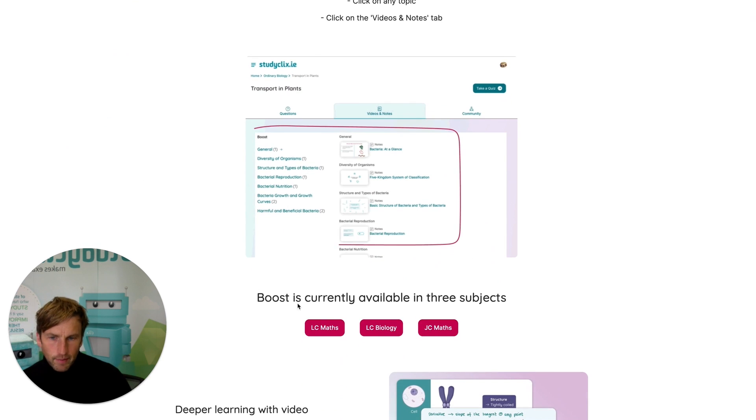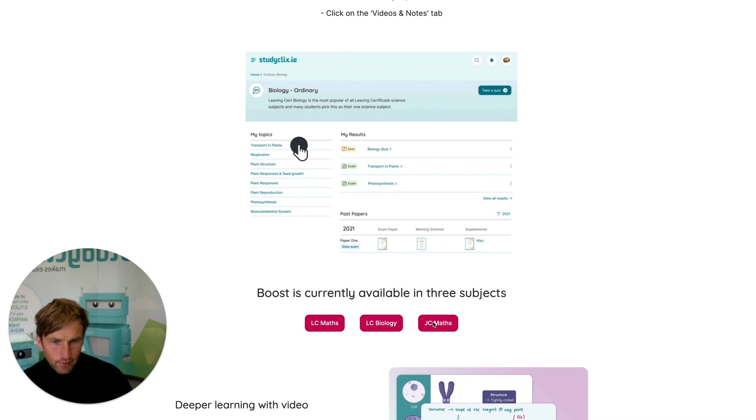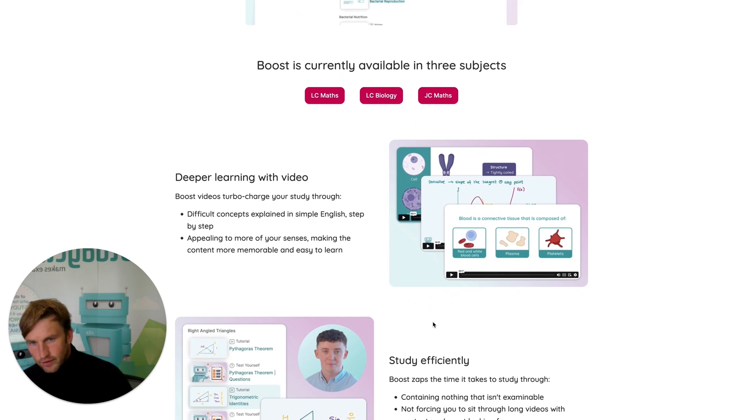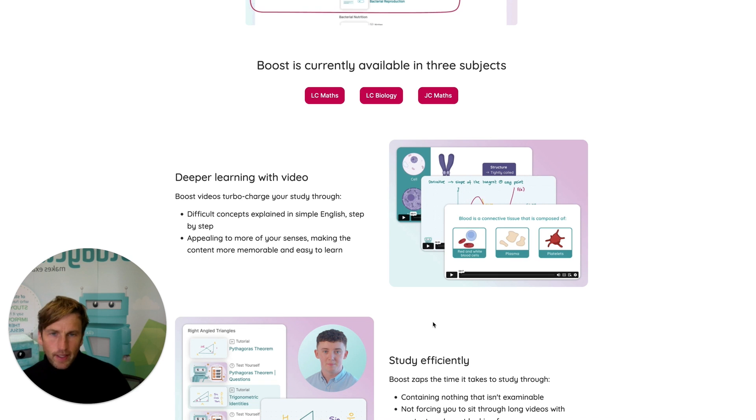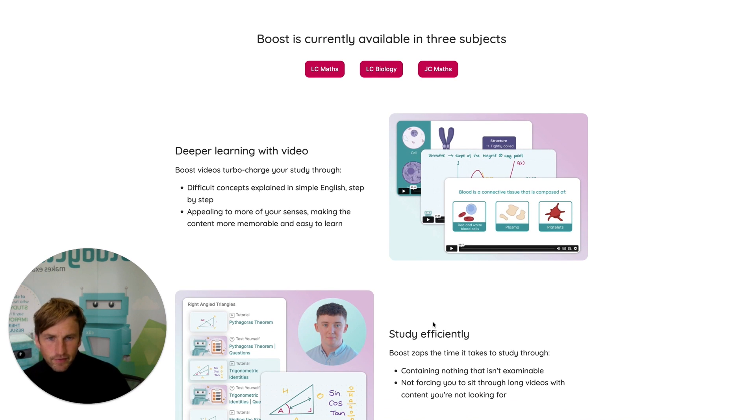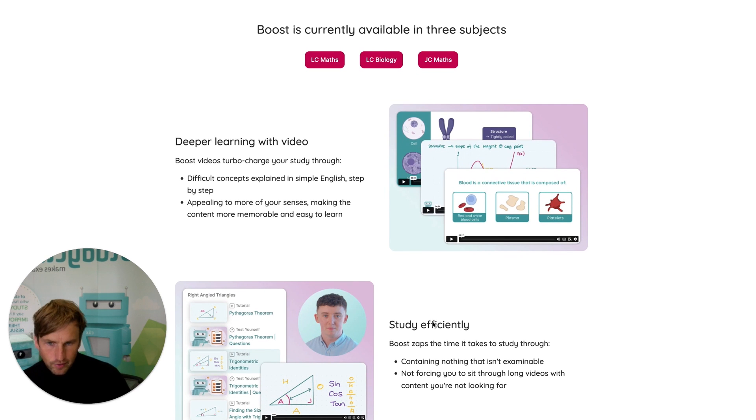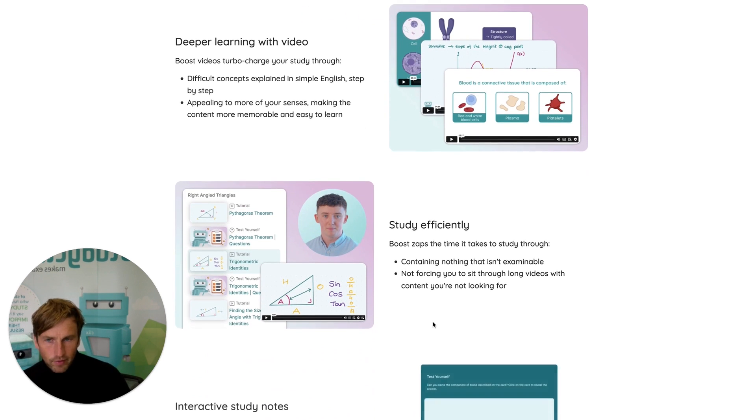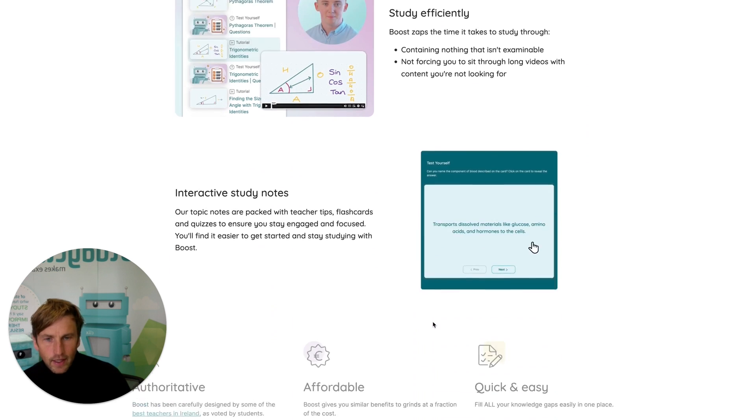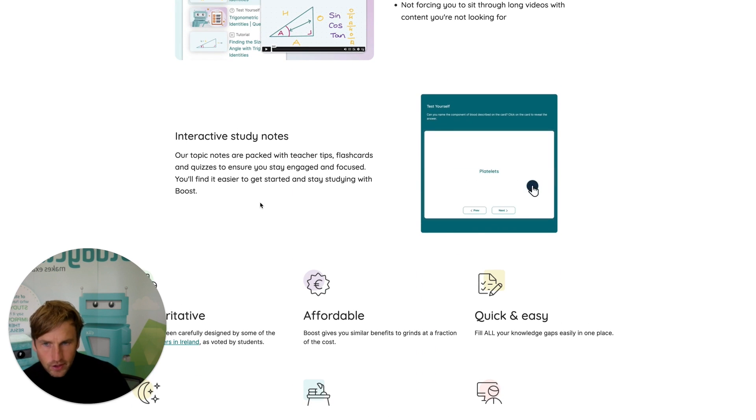StudyClix Boost is available in Leaving Cert Maths, Leaving Cert Biology, and Junior Maths, and the good news is it's free for all teachers. StudyClix Boost takes each topic and breaks it down into subtopics, and then gives really good, detailed, easy-to-follow videos created by StudyClix expert teachers on each of those subtopics. So it's very much video-led learning. There's also interactive study notes on each of the subtopics.